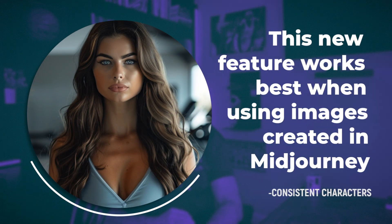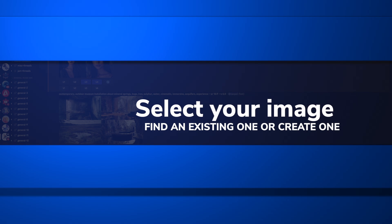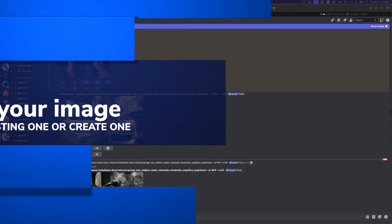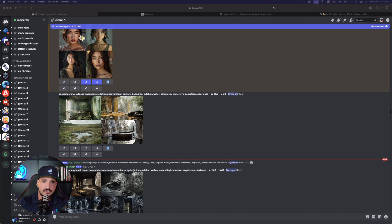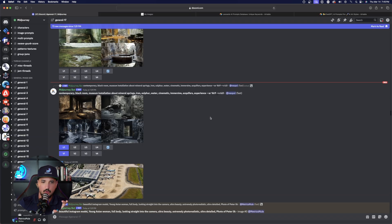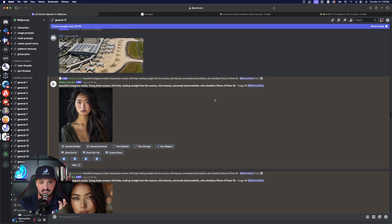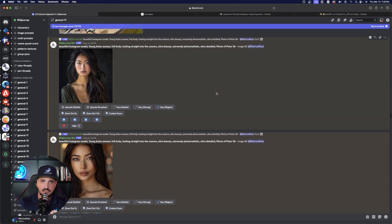Quick important note: this new feature actually works best when you're using images that were actually created in MidJourney. So the first thing we're going to do is look for or create a good photorealistic image of a person — an image we want to create our consistent character off of. You can go into MidJourney itself, go to Discord or Alpha MidJourney if you have access, and simply create the image you want to use. Come up with a prompt and use that image for your character consistency.